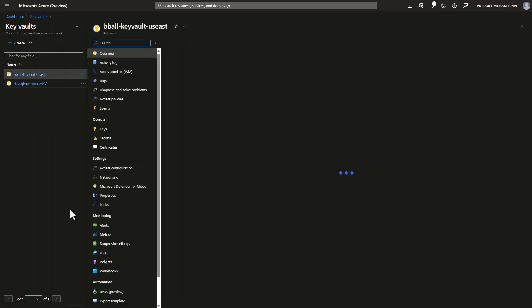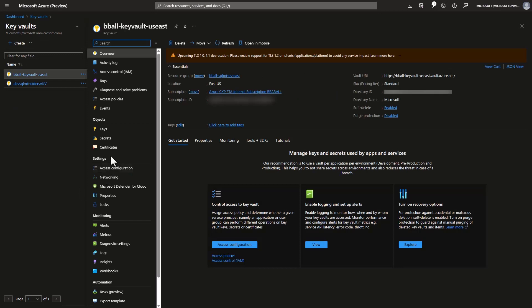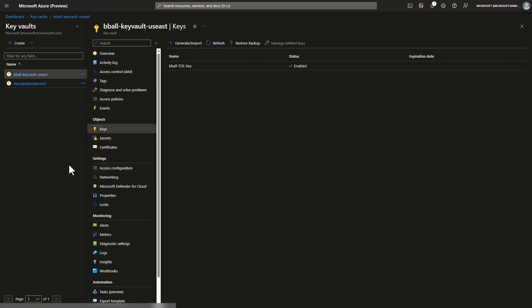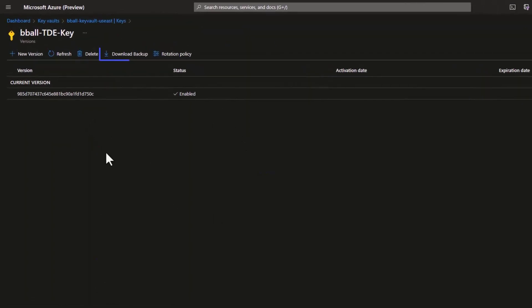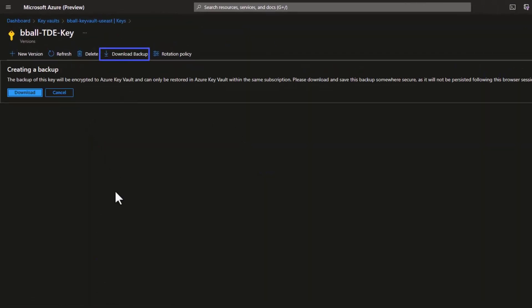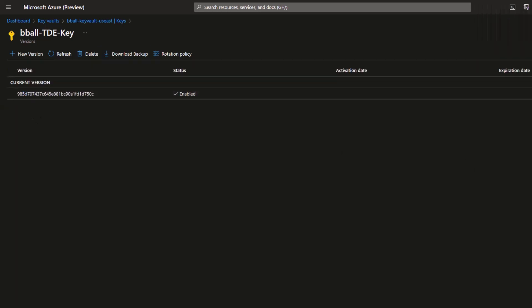I'm in my Azure subscription with my key vaults across two different subscriptions. I'll start by going to my production key vault, navigate to the keys, and do a download backup of my key. Once I do this backup, I need to restore it — but I can't just restore it directly to the development subscription.